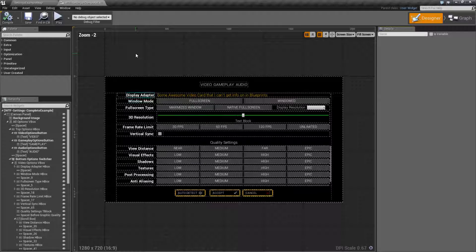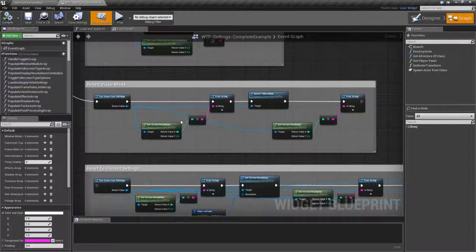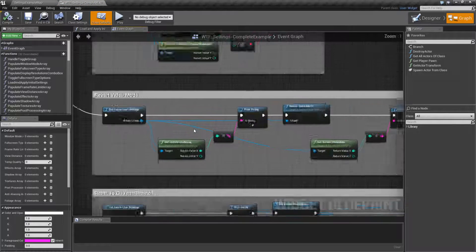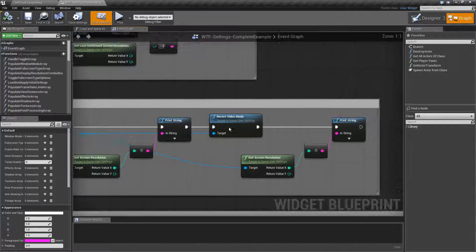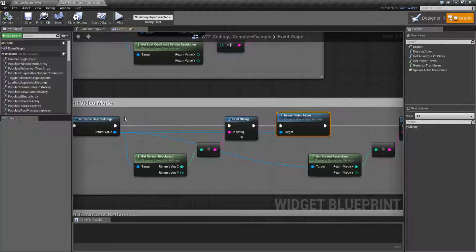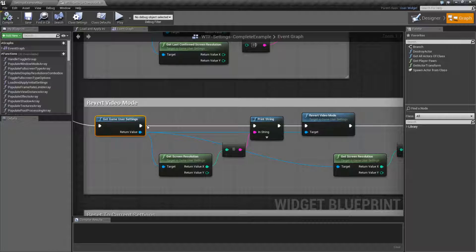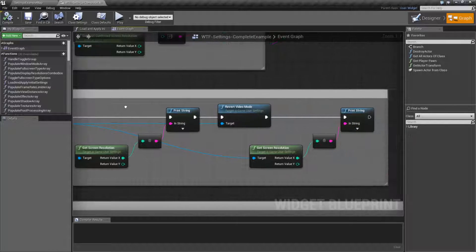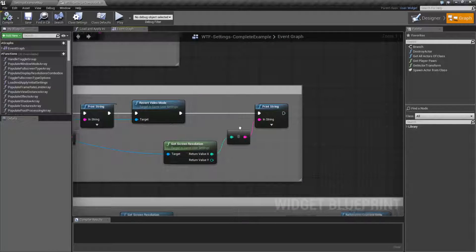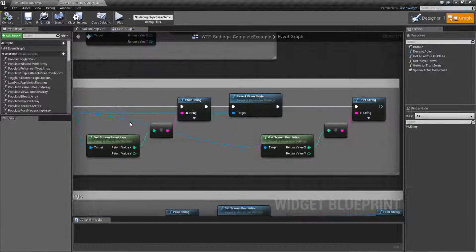So the point of all that is, keep in mind your flow when you are working any of the notes that write to the game user object. Only write when you tell it to.